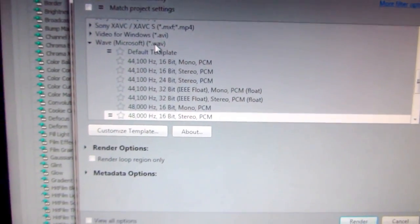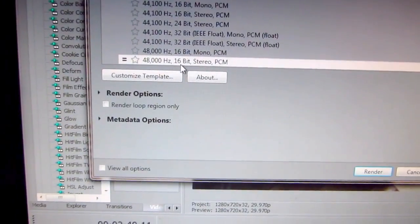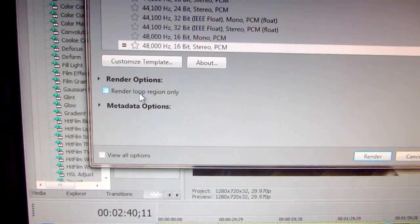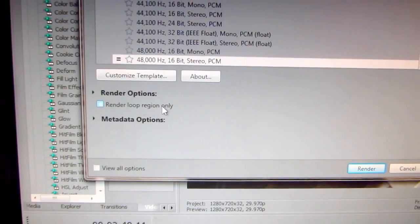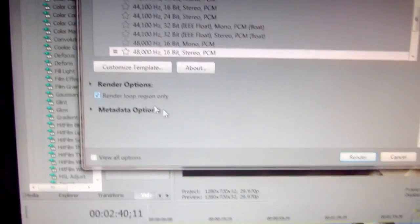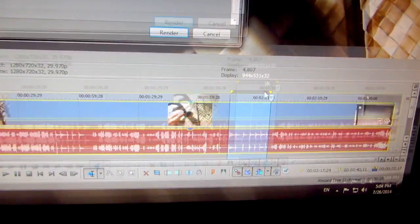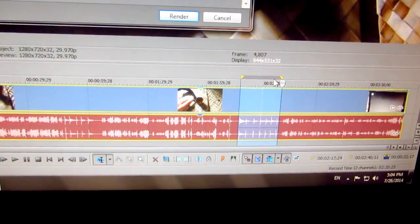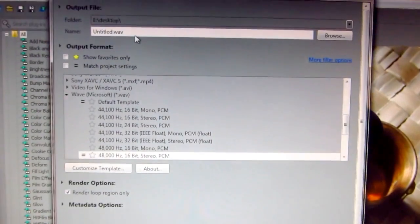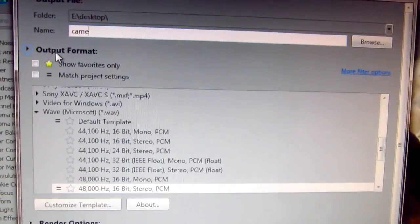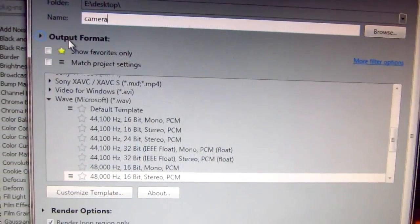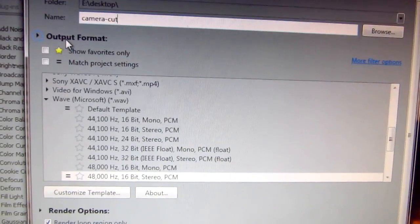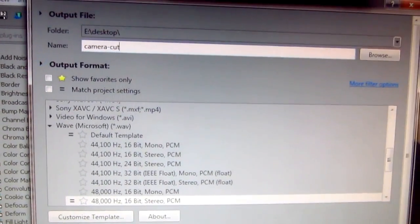And now let's go to render and I will render it as a wave file with the same settings and render loop region only, check that one. And that will save only this selected region.